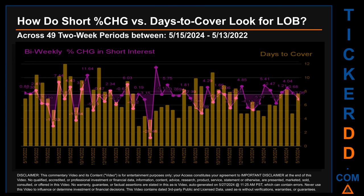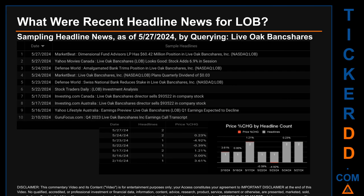Hello, my name is Sam. What were recent headline news for LOB? Today, Monday May 27th, 2024, I sampled one of our news aggregators for latest headlines for this ticker by searching specifically by keyword. The results show 10 unique headlines published across seven unique dates; publication dates spanned 107 days. The latest publication was today, Monday May 27th, 2024, when two headlines were found. MarketBeat published the headline that read: 'Dimensional Fund Advisors LP has $60.42 million dollar position in Live Oak Bank Shares NASDAQ LOB.' Yahoo Movies Canada published the headline: 'Live Oak Bank Shares LOB looks good — stock adds 6.9% in session.'